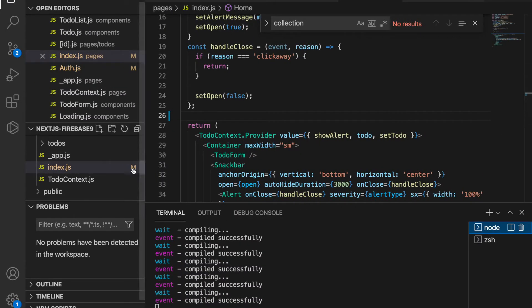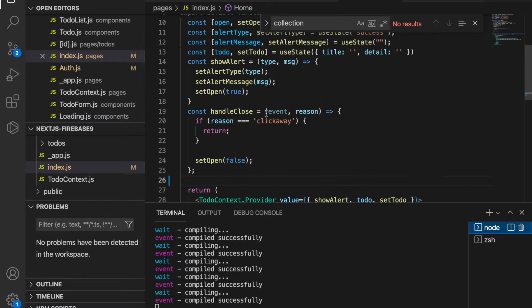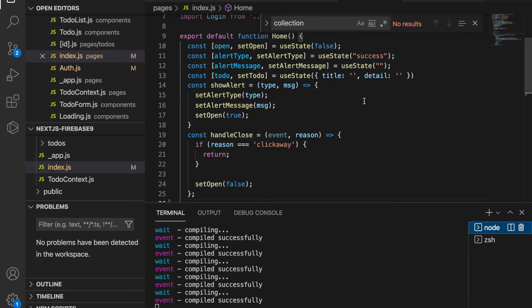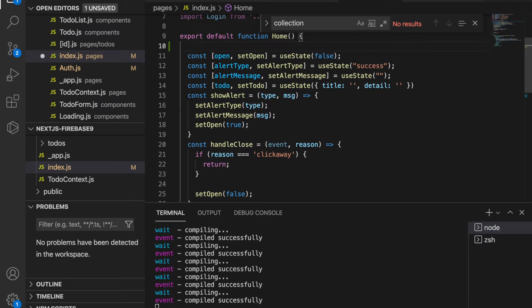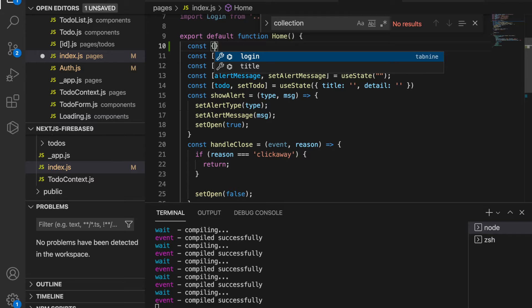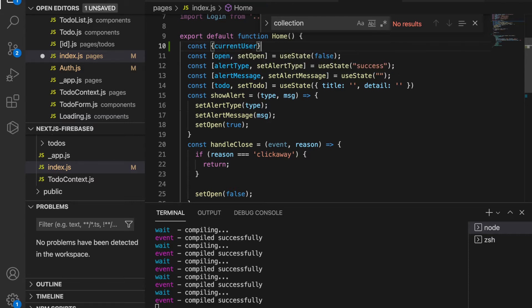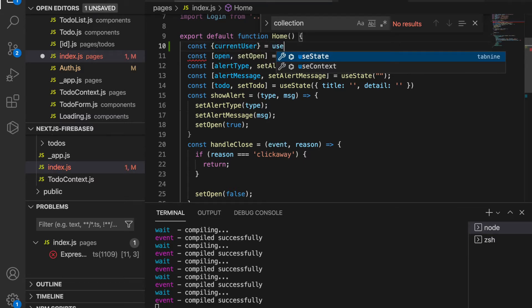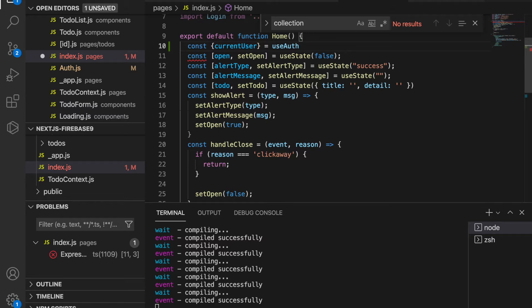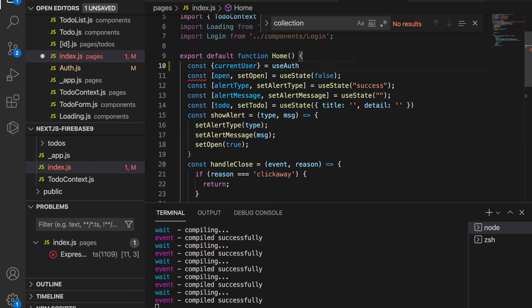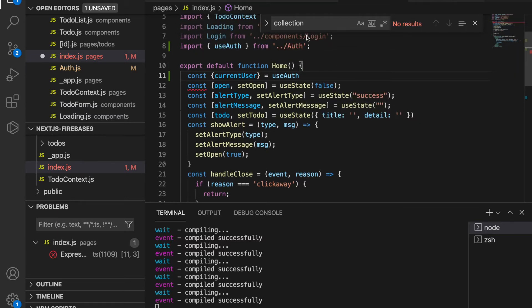On top of it we are going to add the user info. So we use the constant current user and then we use useAuth, and the useAuth is imported from the auth file.